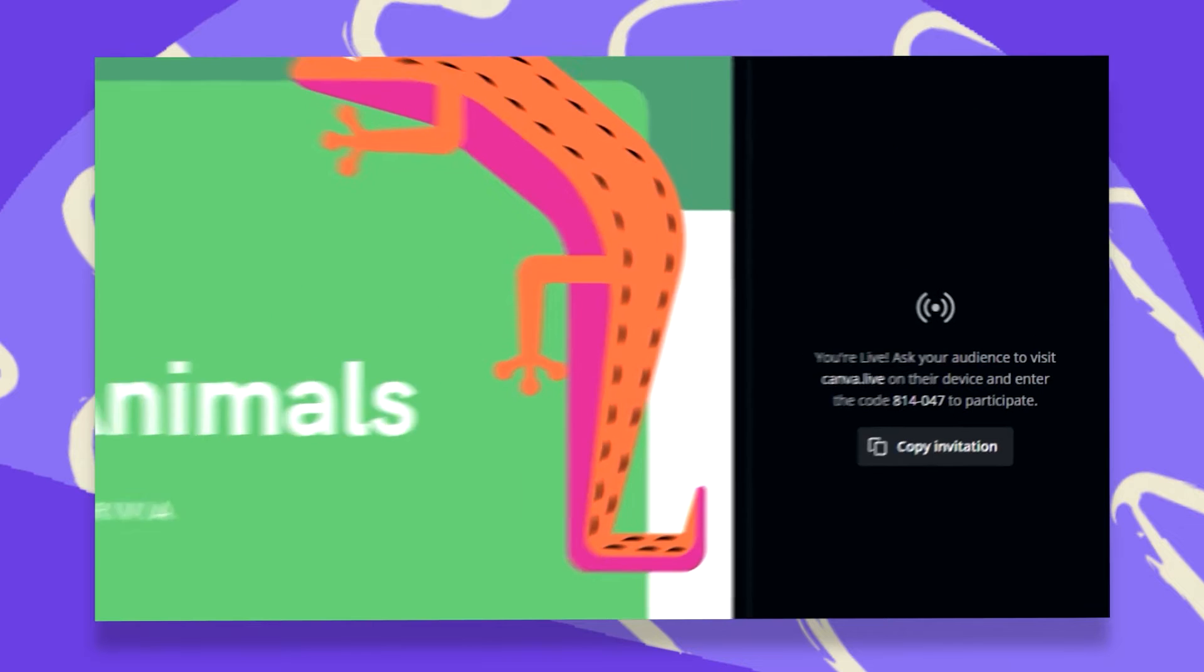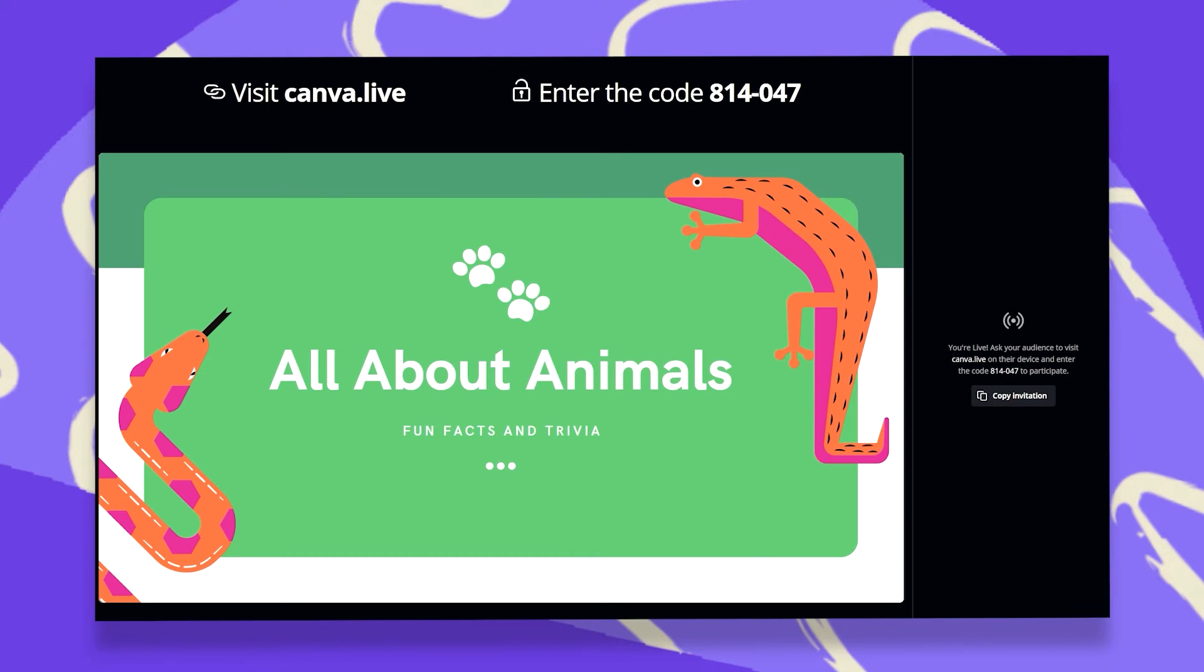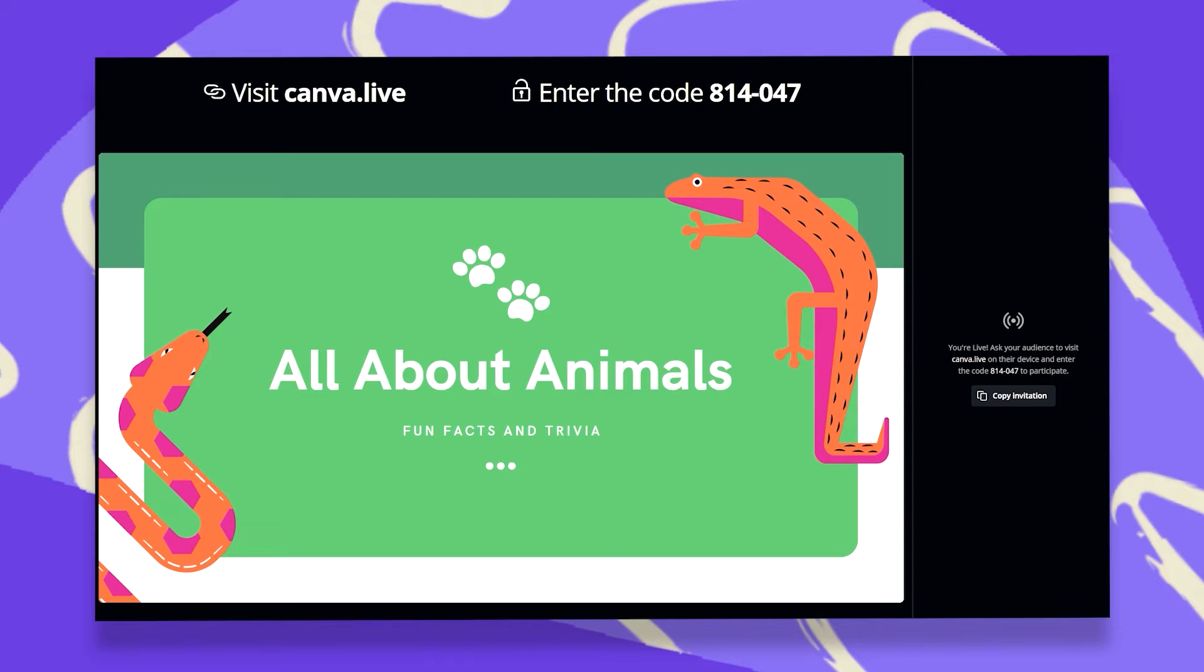and we're live! All we need to do now is ask our audience to visit Canva.live on their device and enter the code given to us. This is a six-digit code that is unique to every session. And now let's see this happen in real time.